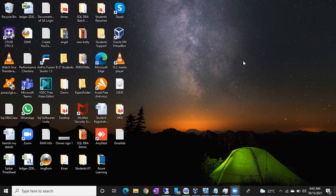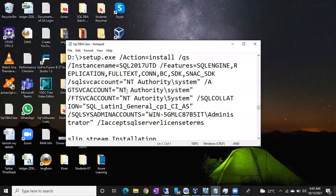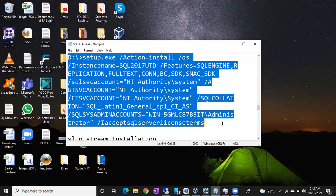On Windows Server 2012. The command is ready — you can see this is our command to install SQL Server 2017. Just copy this command; I'm going to paste it in the description of this video so you can find it below.